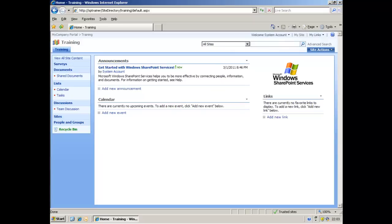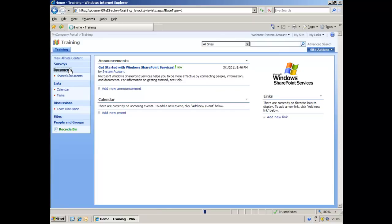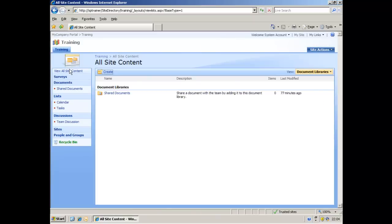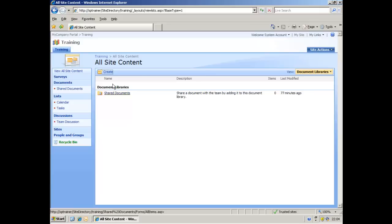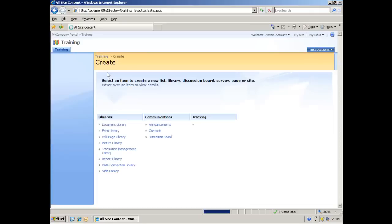So without much ado, let's have a look at how we would create a survey in SharePoint. So here's our training site, we're on the front page of it. If you click on the Documents link here in the Quick Launch, you'll see that the only document library we have here is the Shared Documents document library. This is the one that was created by default when we created the training site in an earlier video. There's a link up here for Create if we click on that.